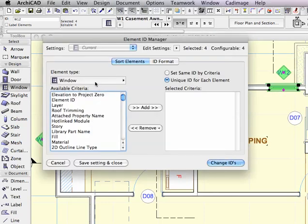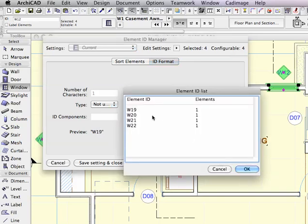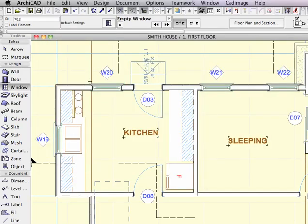Again, make sure that it's set for Windows. If it says Unique ID, go to the ID format. And if it's already remembered what I had, maybe I'll just say that it starts at 19, and change IDs, and you'll see 19, 20 through 22, OK. And you can see the numbers have now gone the other direction.